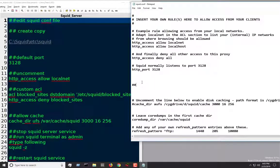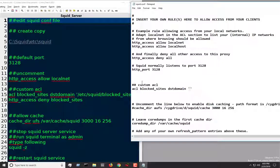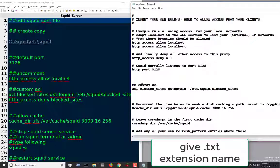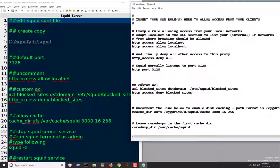In the squid configuration file, we're just going to add a comment that it's a custom ACL, and then type in: 'acl blocked_sites dstdomain', and then pass in the path within single quotes — which is going to be etc/squid/blocked_sites. Then we can do 'http_access deny blocked_sites'. And that's it.